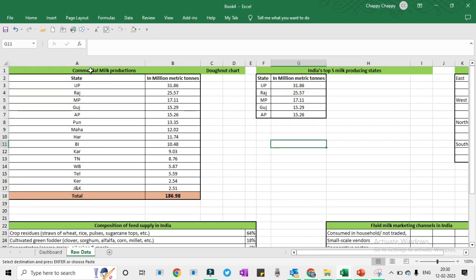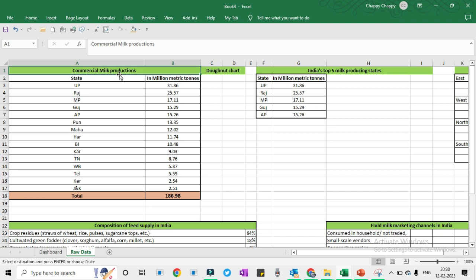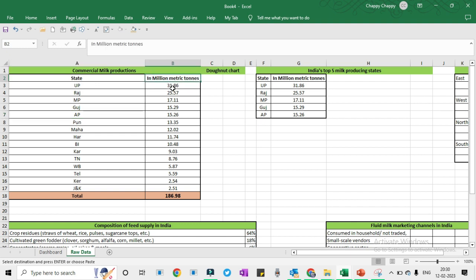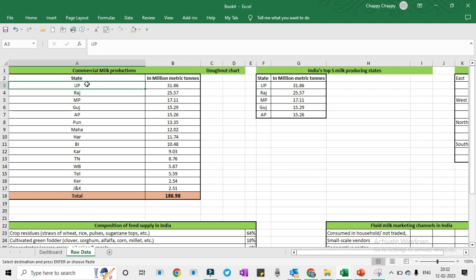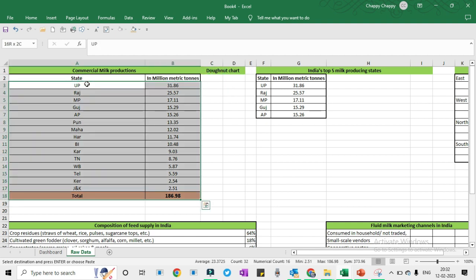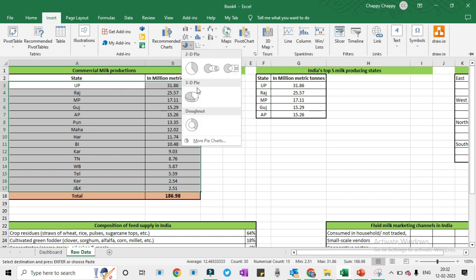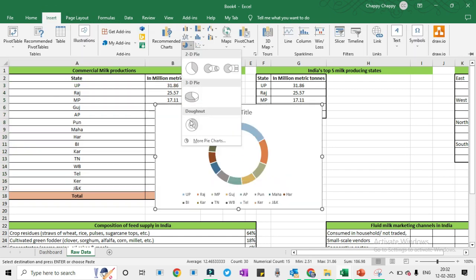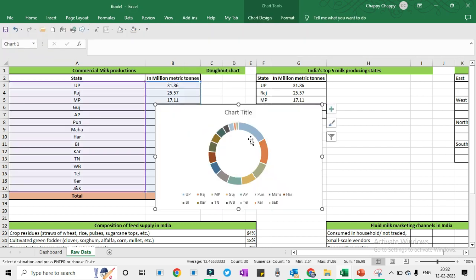First of all it is commercial milk production, statewise — like UP, Rajasthan, MP, Gujarat, Andhra Pradesh — and in million metric tons. This is the count, and we will prepare a donut chart for this. So I will select this, go to the Insert tab, select the donut chart under Pie, and click OK. So we have the donut chart here.